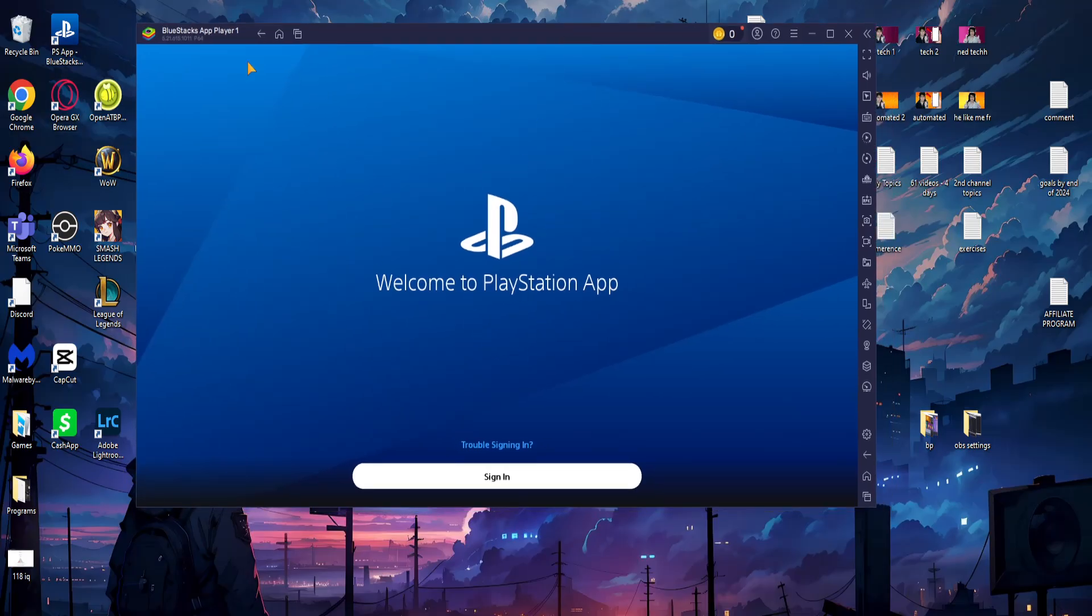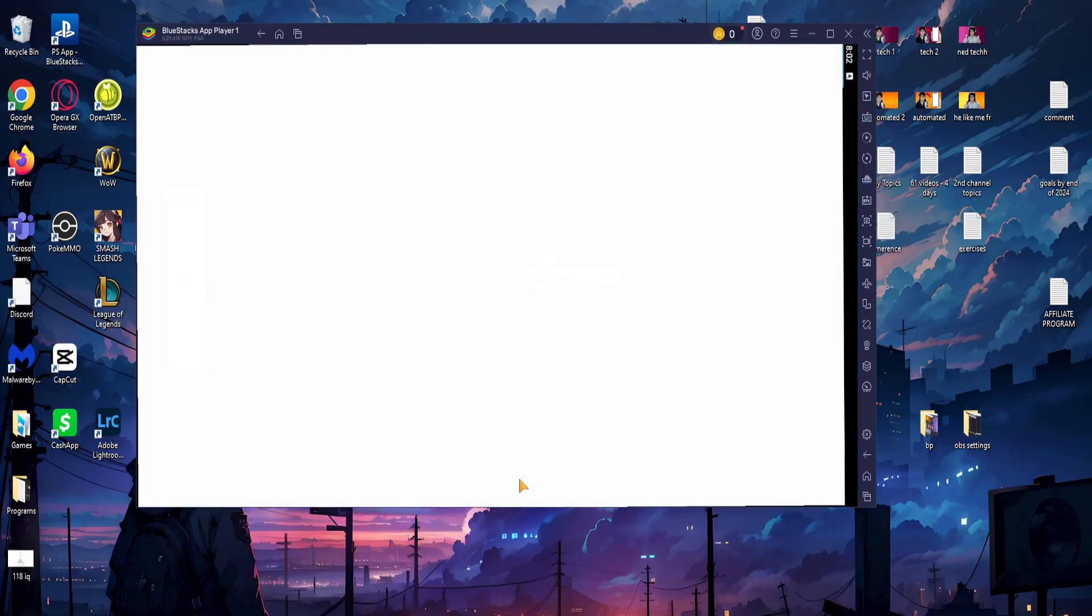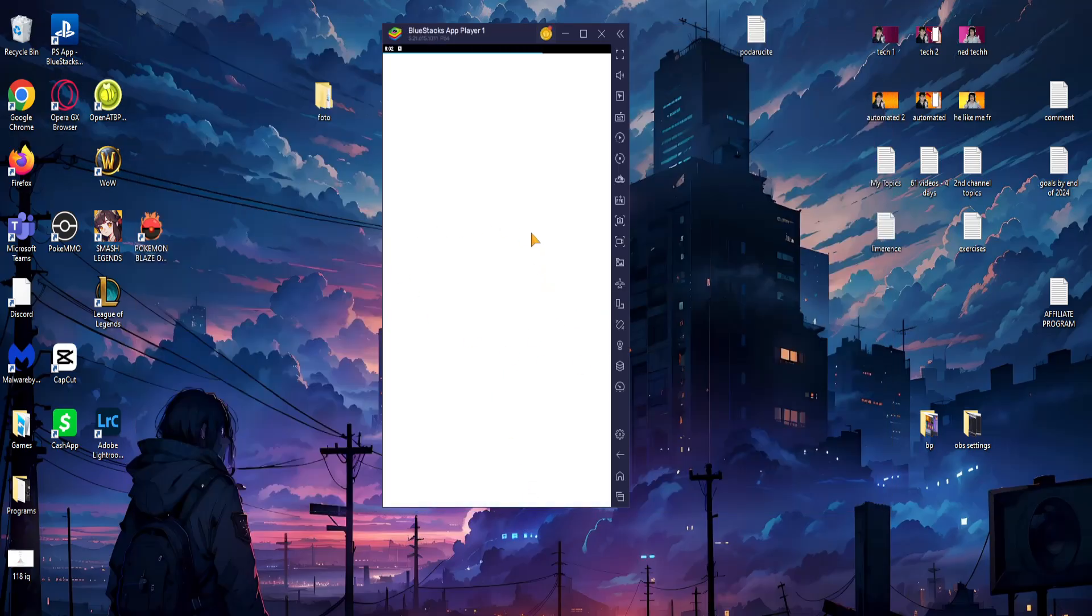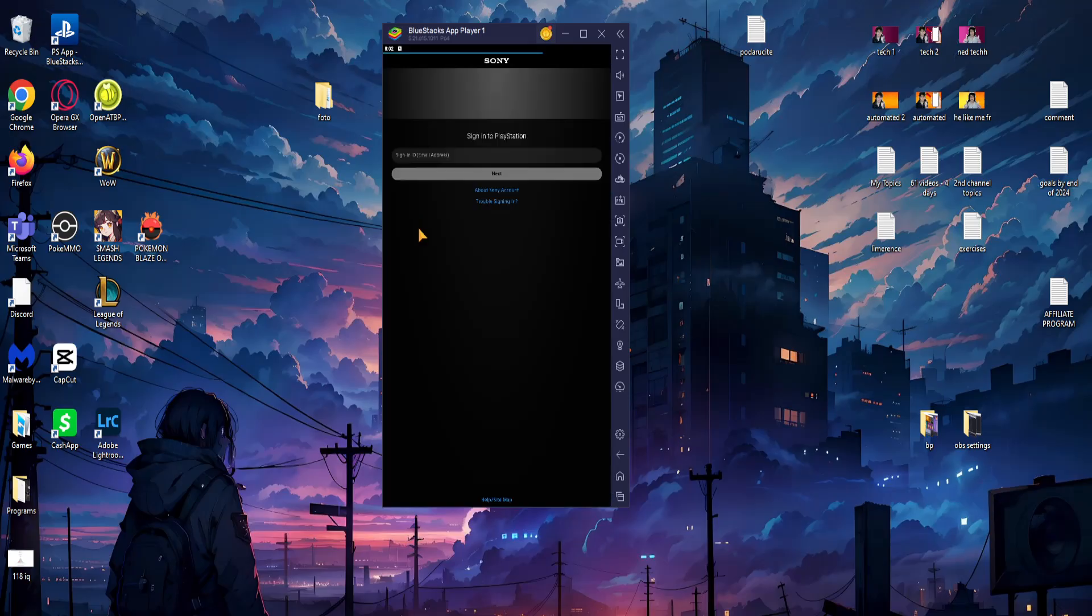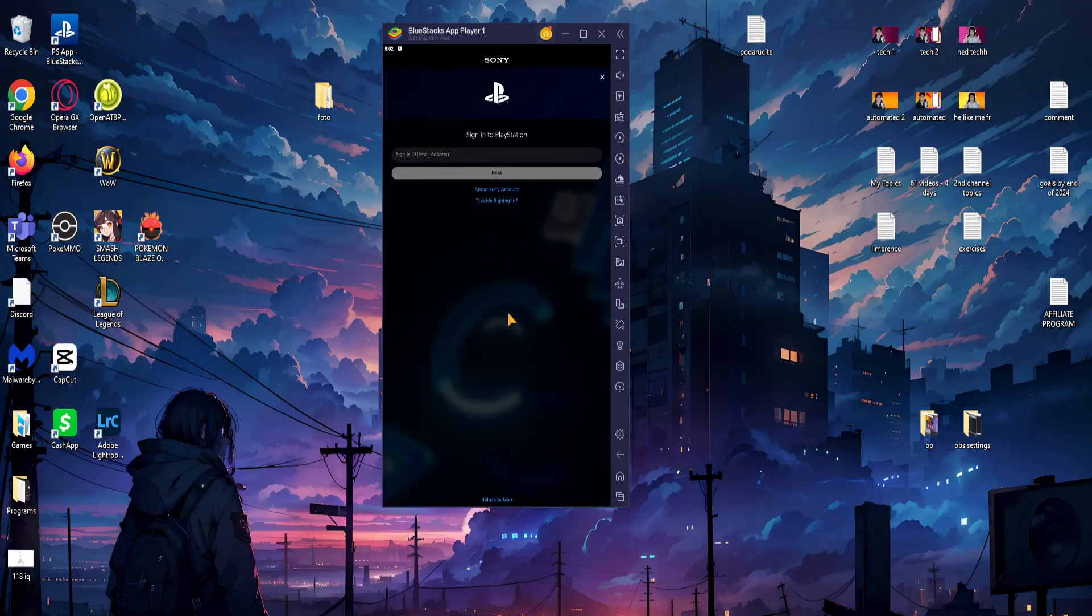app running on our PC as you can see. You can click on sign in and log in with your credentials. Hope this helps. Leave a like and subscribe. I'll see you next time.